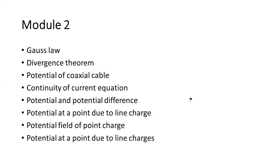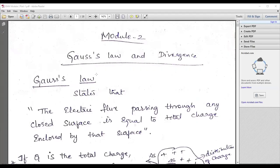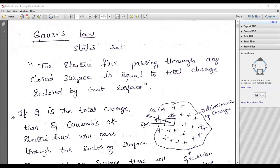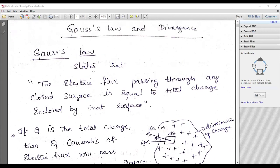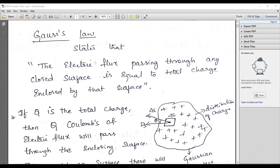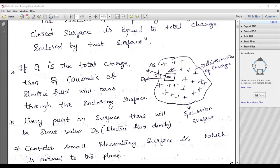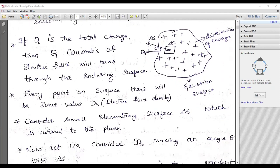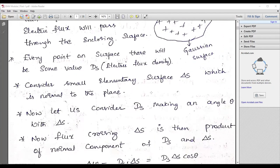I'll be focusing on the most important concepts from module two. Gauss's law is very important. The statement is: the electric flux passing through any closed surface is equal to the total charge enclosed by the surface. There is one practical example — during lightning and thundering, it is always better to stay inside a closed conductor like a car. You will be safe because the total charge will be on the outer covering of the car, not inside; inside the potential becomes zero.